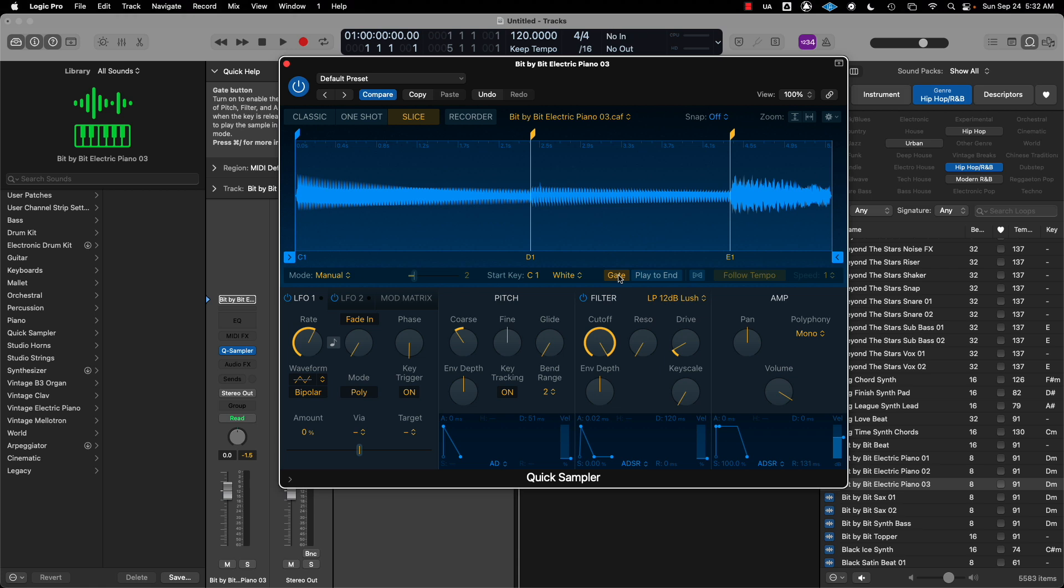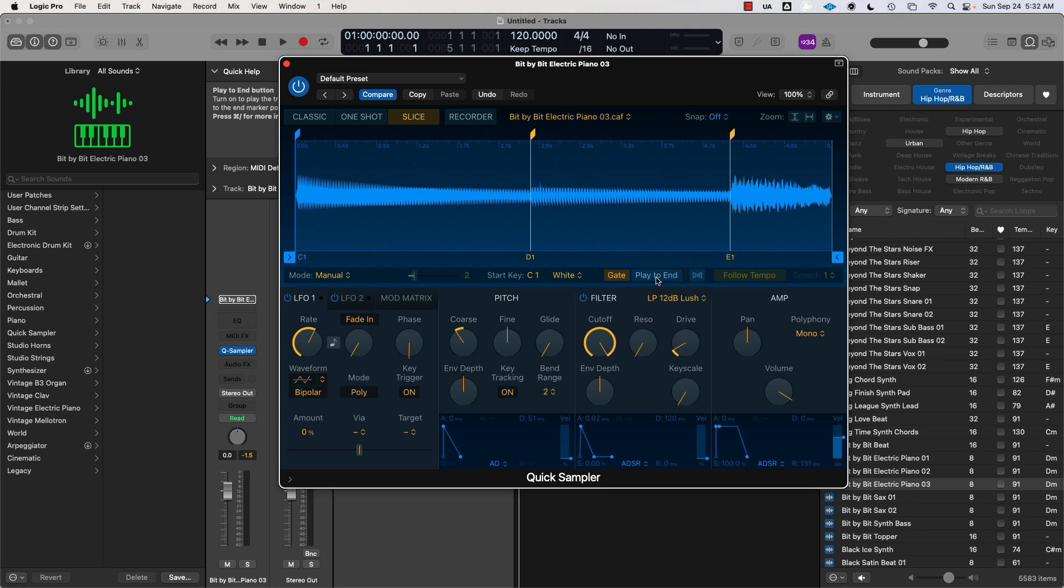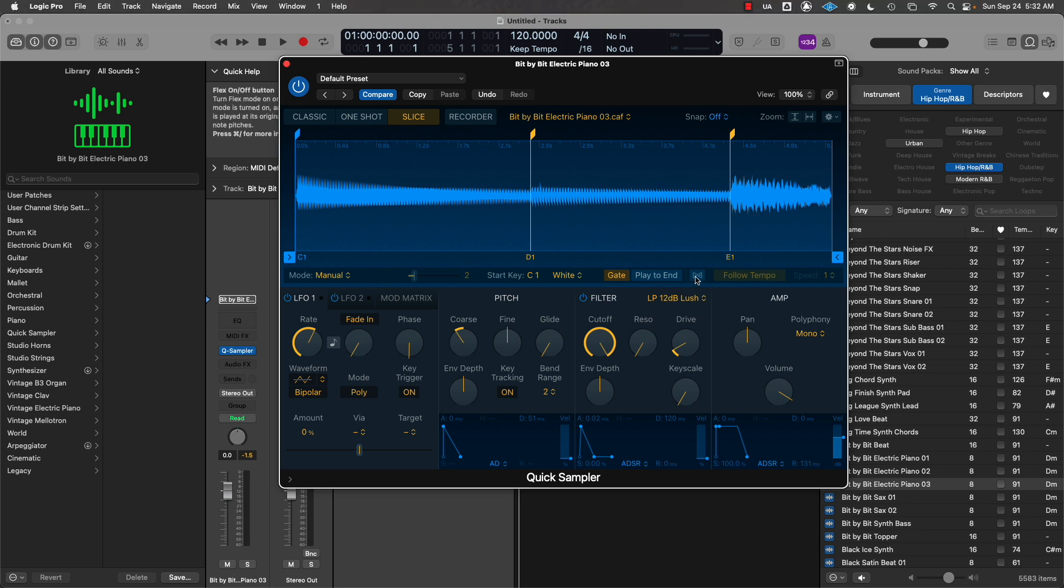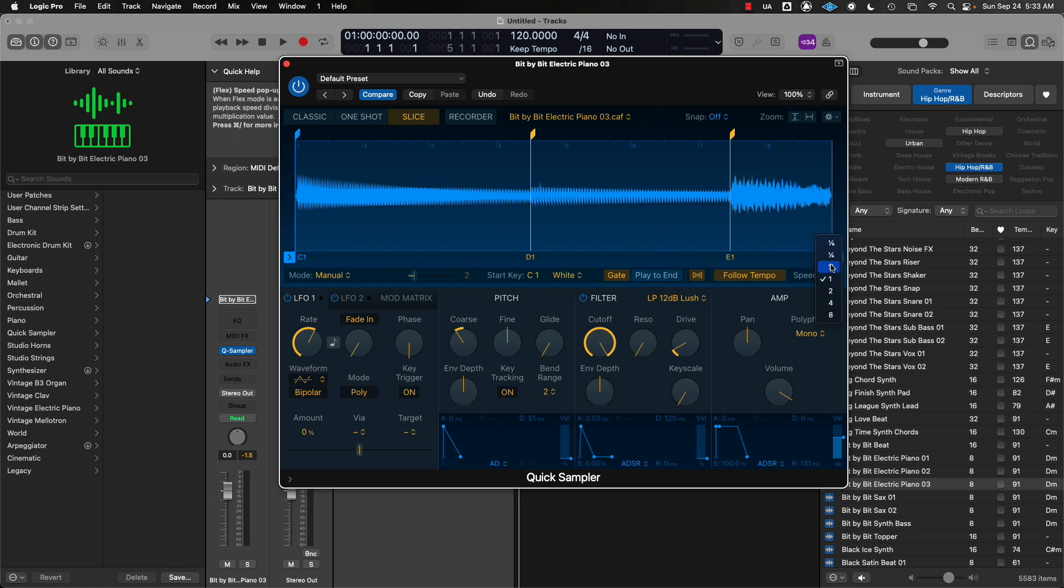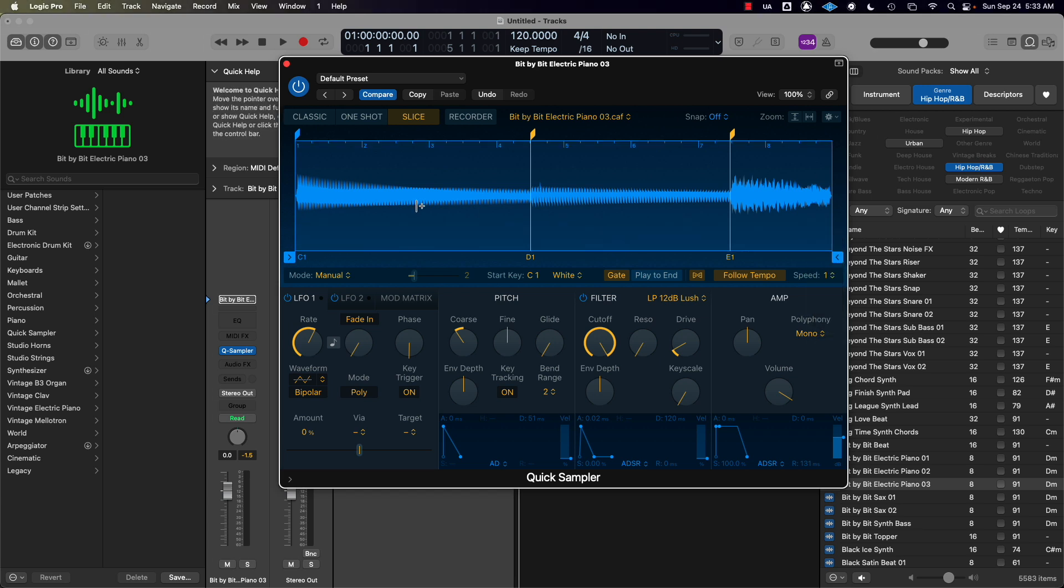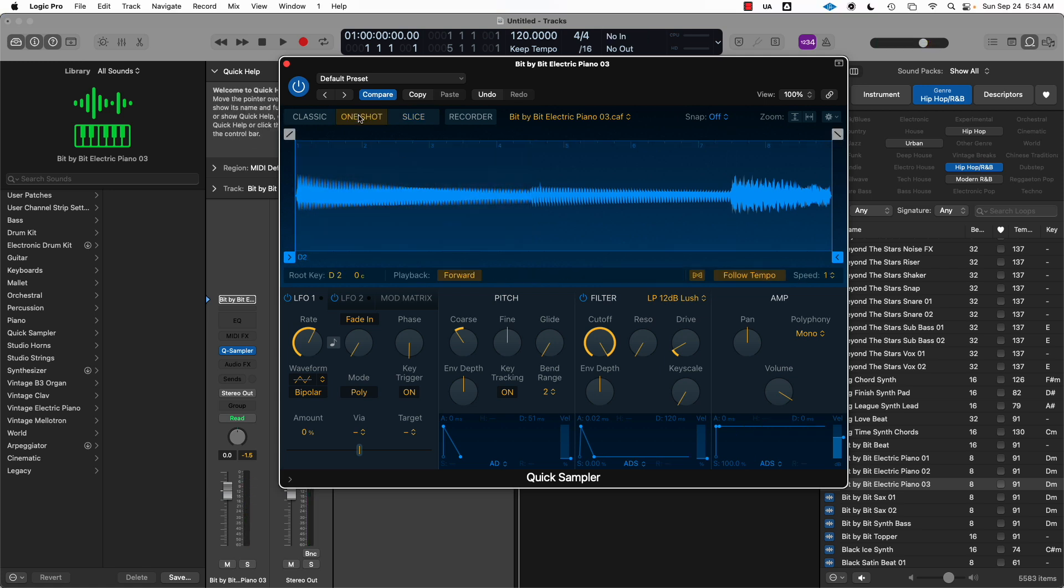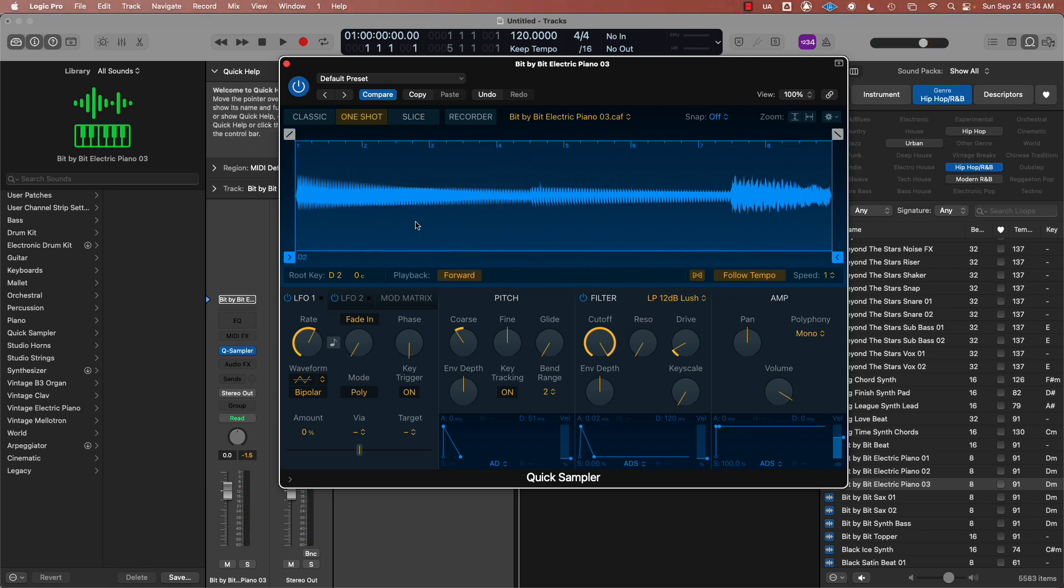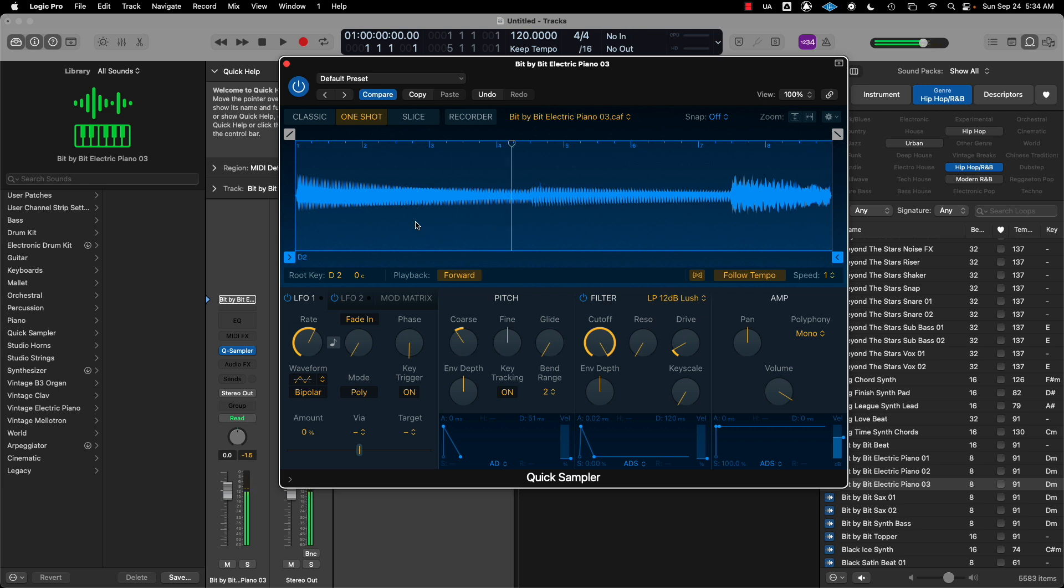Play to End means once I hit the note, it'll play to the end. If you don't have it that way, once you release the note it'll stop playing. You have your tempo, your Follow Tempo button here, and you can adjust the speed if you want it to go slower or faster. Next we have One Shot. One Shot is exactly what it is—you hit the button, hit your key, and it'll play the one shot. Each key you press will try to replicate that key, playing that whole sample in different octaves.